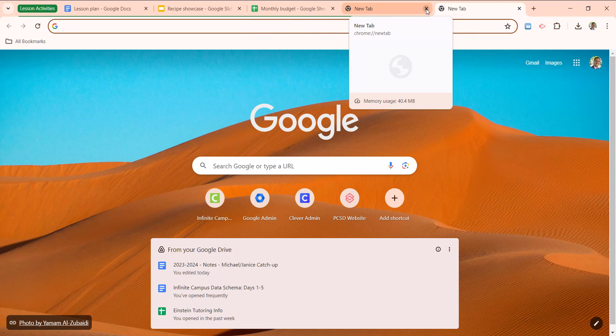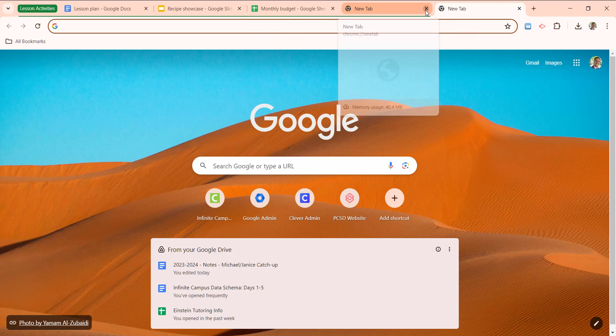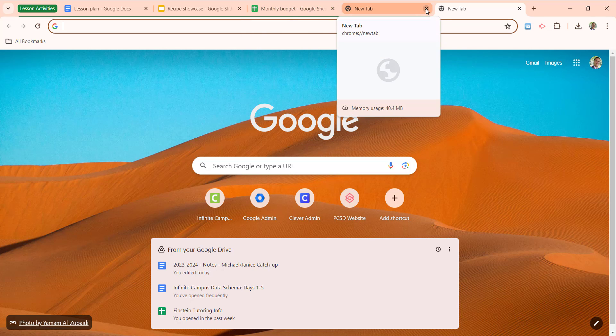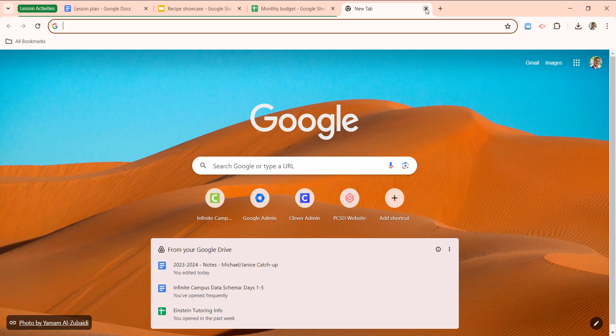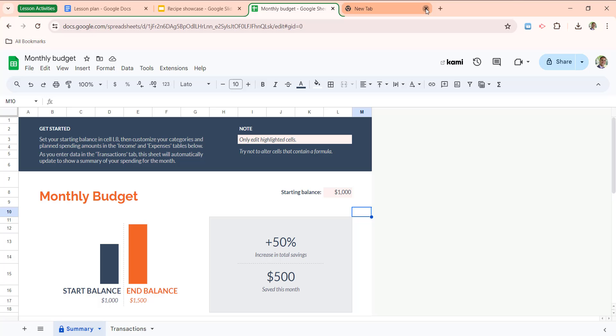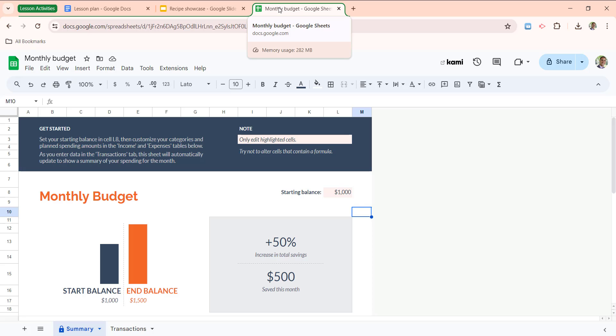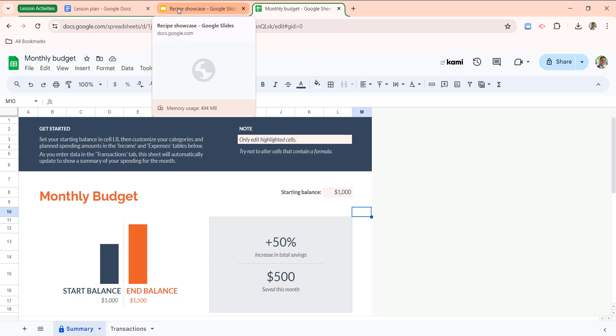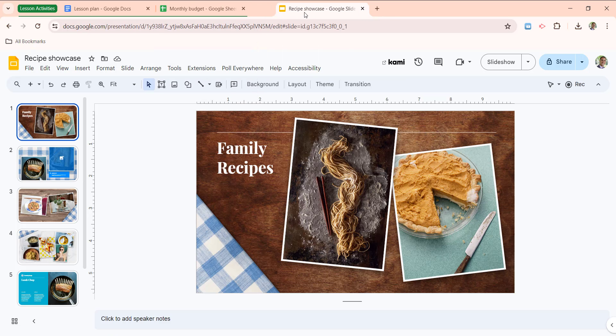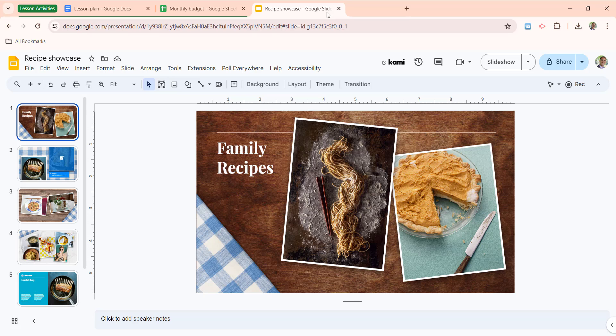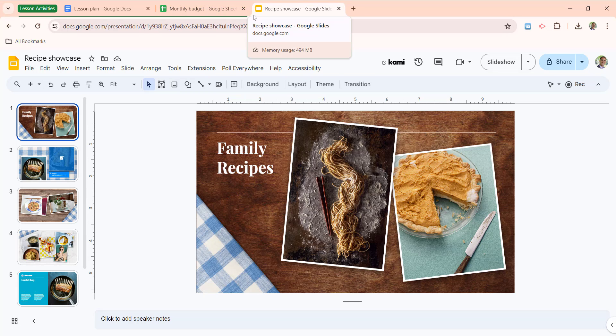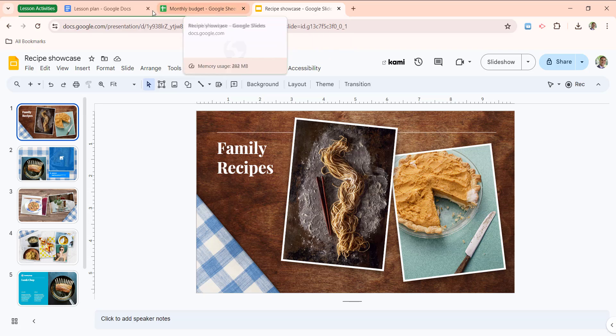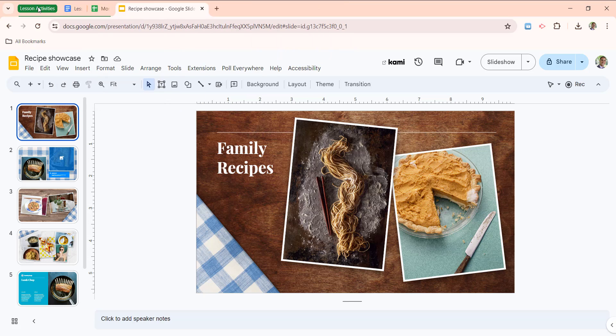Removing a tab from a group is as simple as X-ing it out if you're no longer needing the tab at all. But if you want to remove the tab from the group, but still use it, you can drag it out of the group until that coloring goes away. And now you see Google Slides here doesn't have that green border. And if I expand and collapse, it's no longer a part of the group.